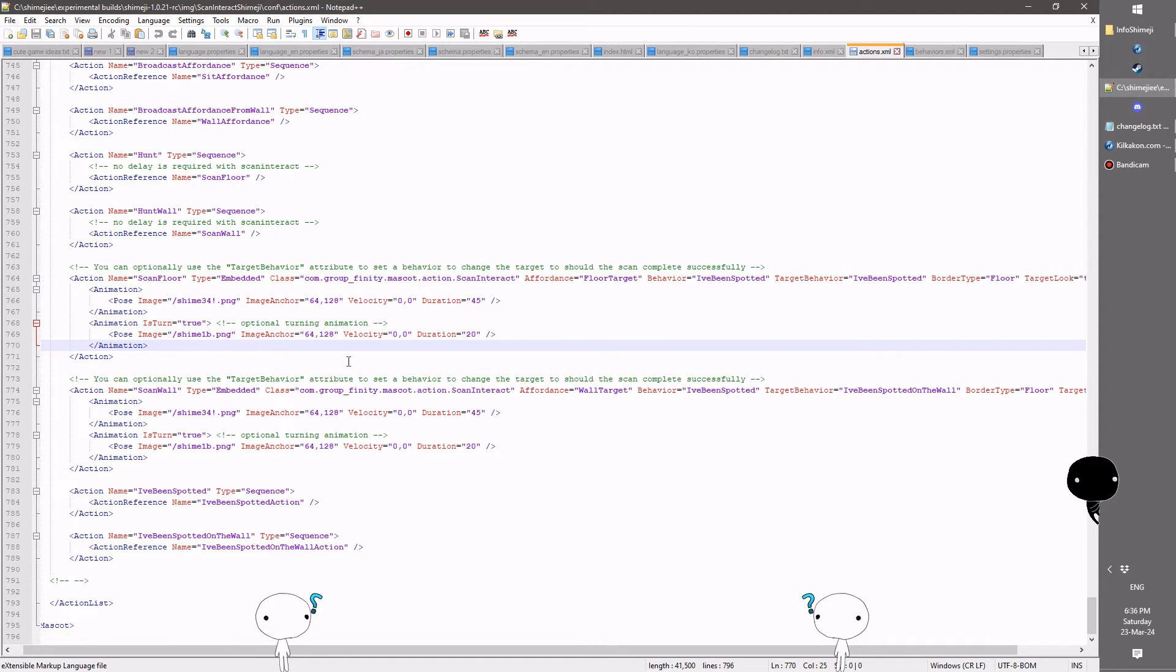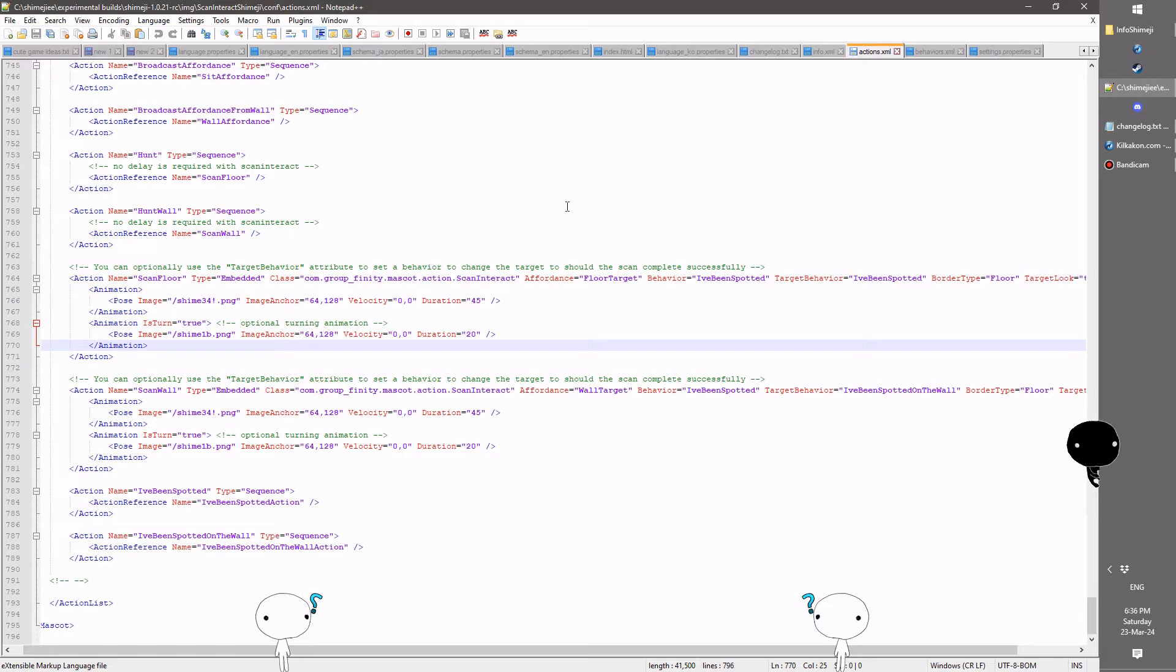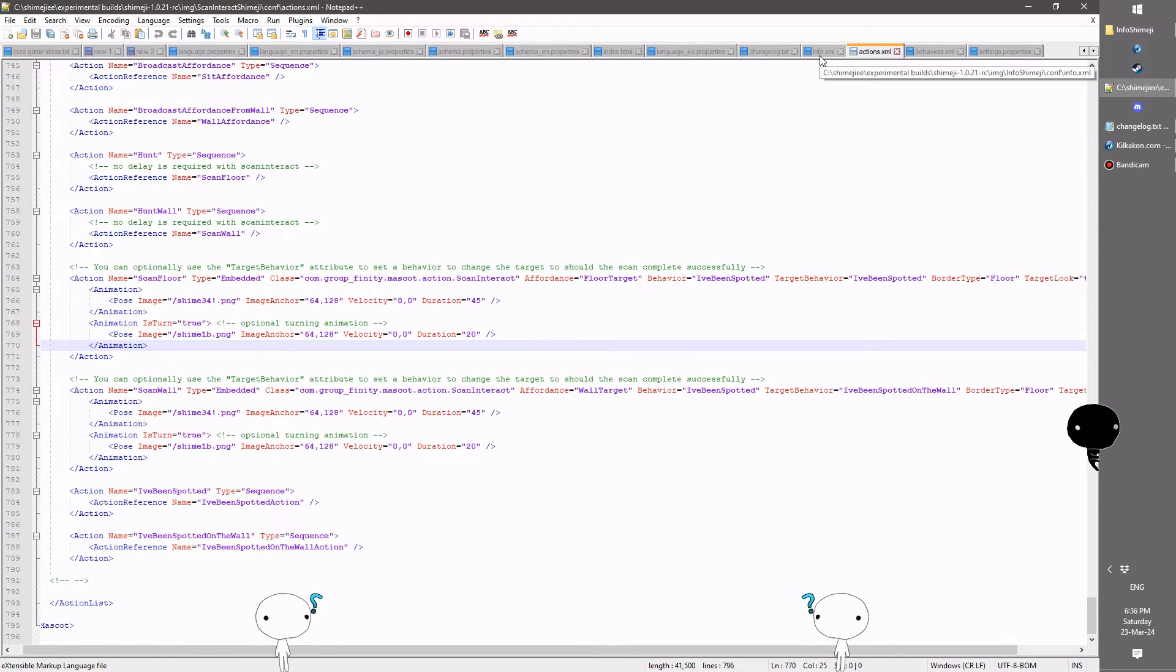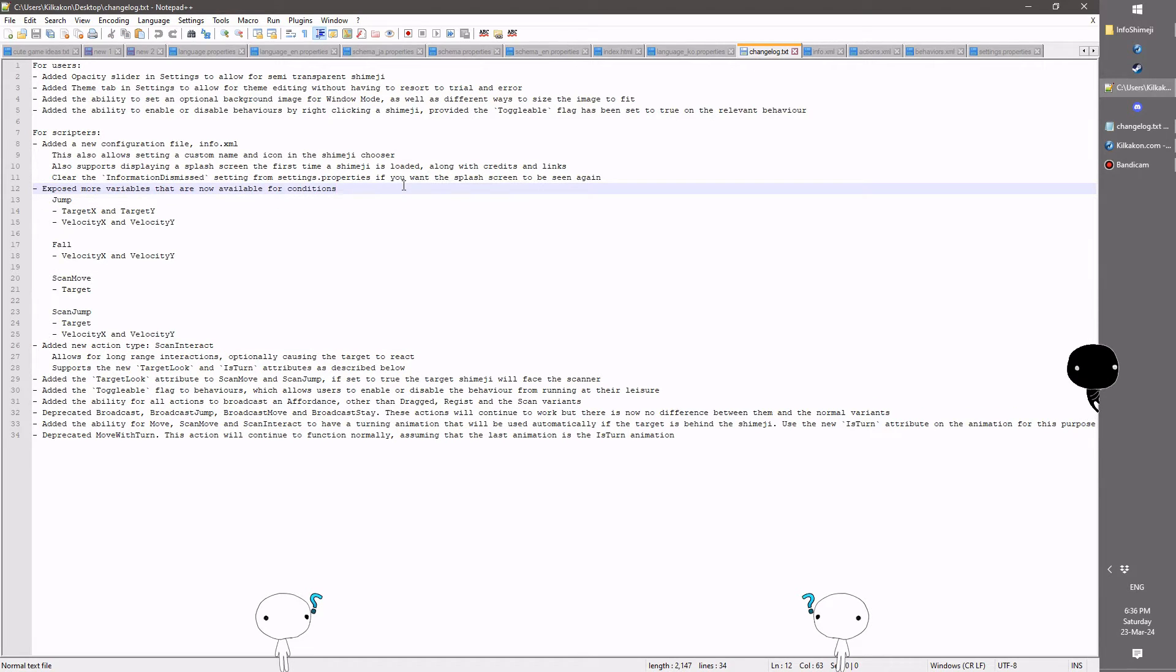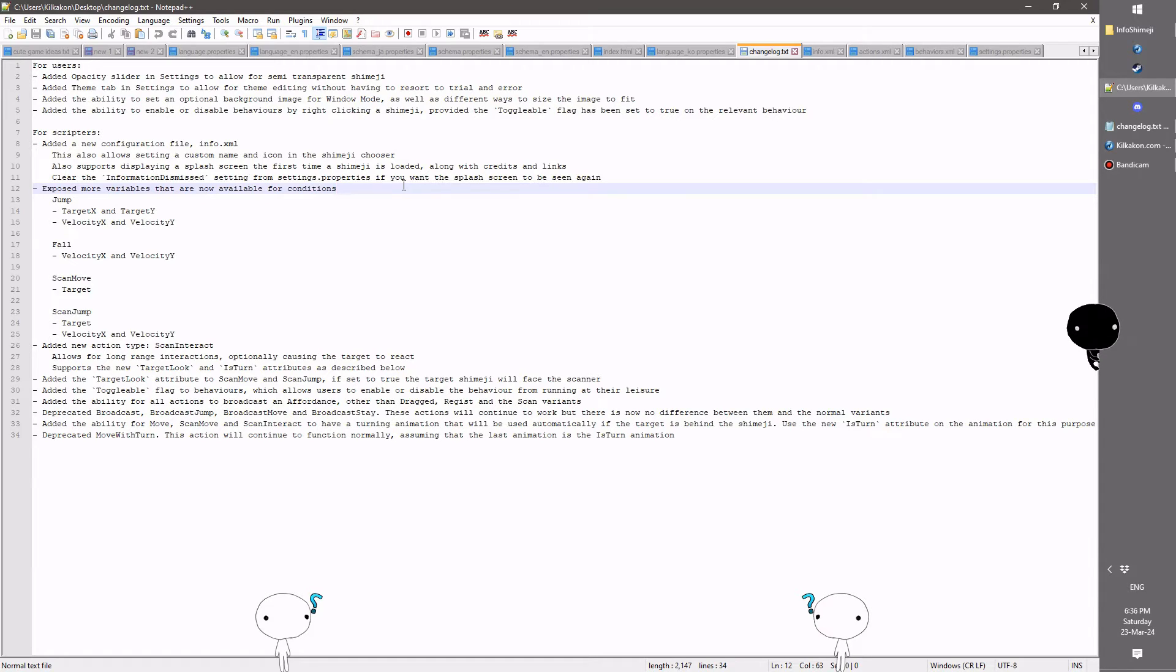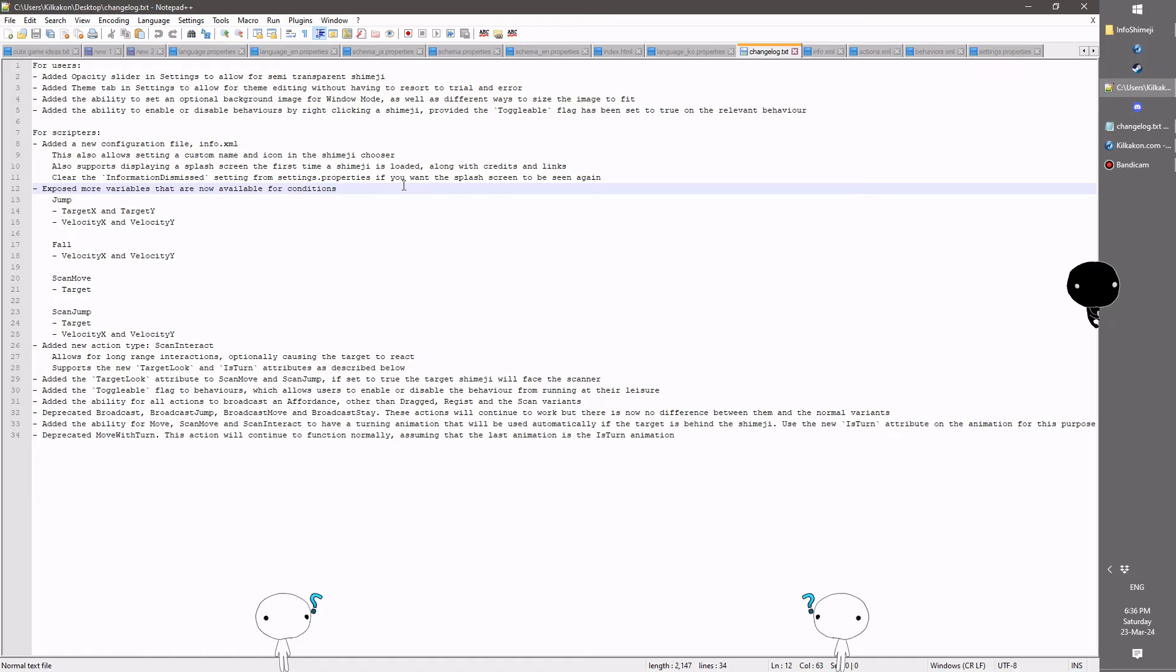Last but not least, we have some new properties available in your conditions. Variables is the better word. So if you use the conditions to do custom behavior, you'll find these things useful. So the jump will now have the target X and Y coordinates exposed as well as the current velocity in both directions.